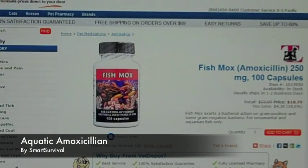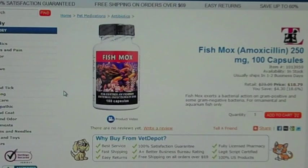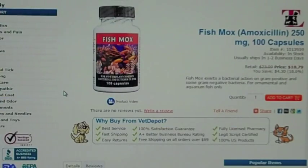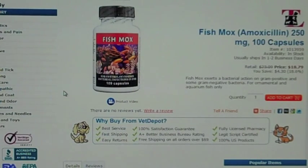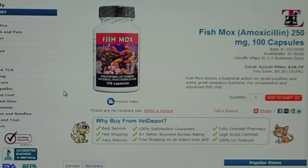In today's video I want to talk about a product called fish mox. Fish mox is a product that was created for aquariums and fish — basically it's amoxicillin that you put in your fish tank in order to kill bacteria inside your fish tank. If you have sick fish you would use this to help kill the infection and bacteria in your aquarium.